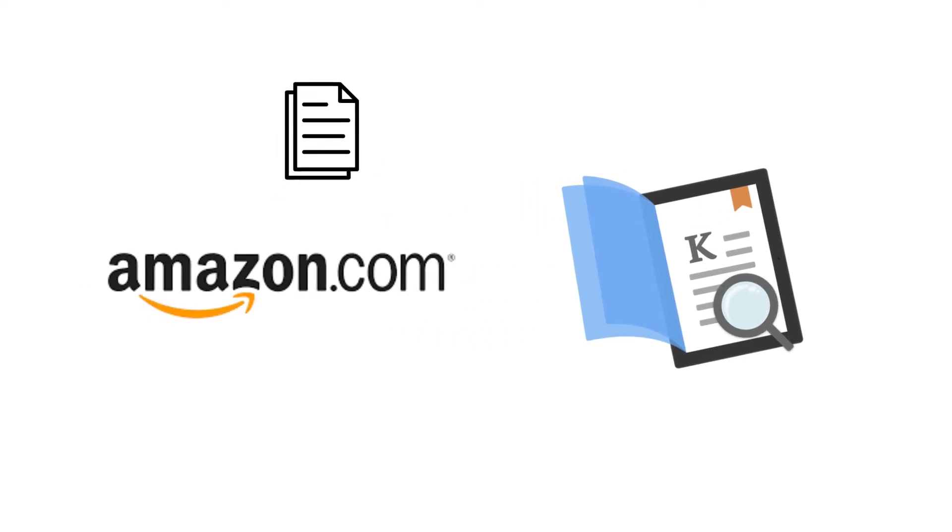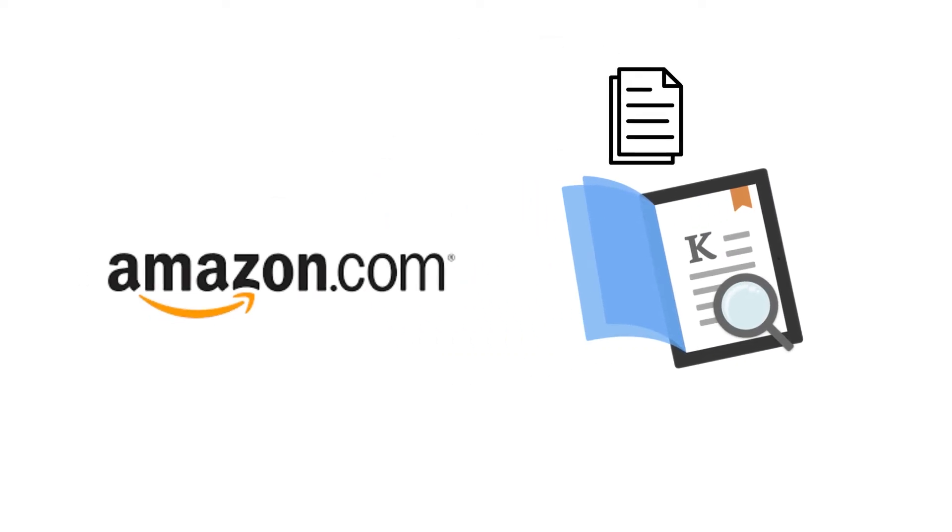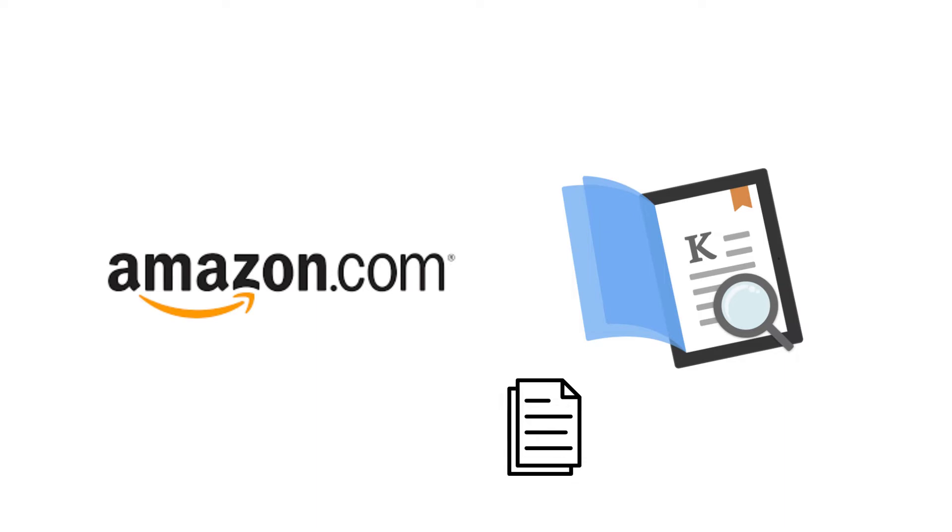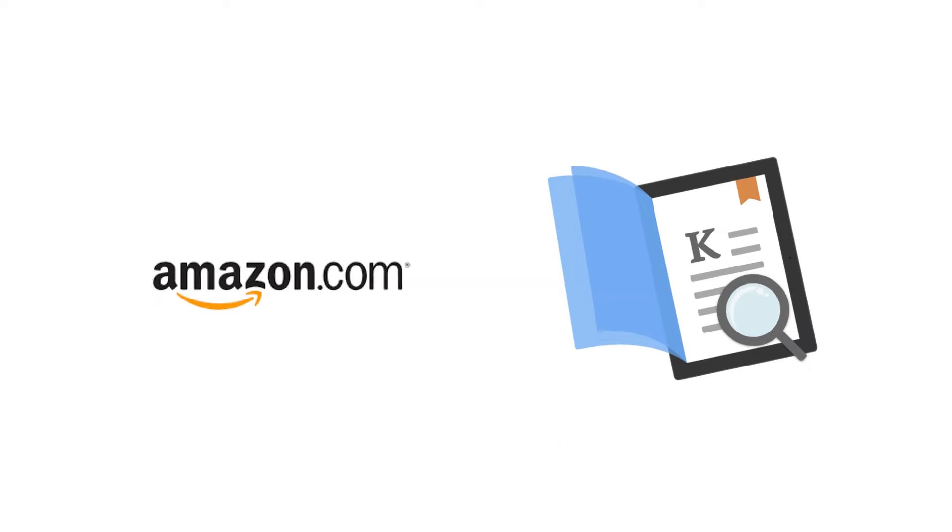Kindle Previewer is a program that you can use to get the best idea of how your EPUB file will look when readers download it from Amazon.